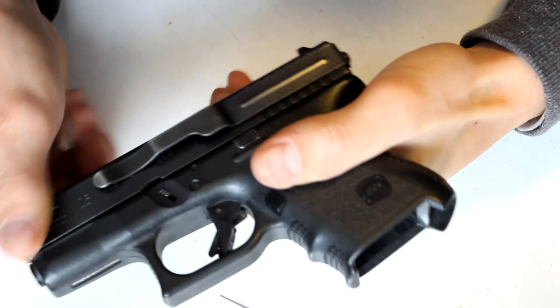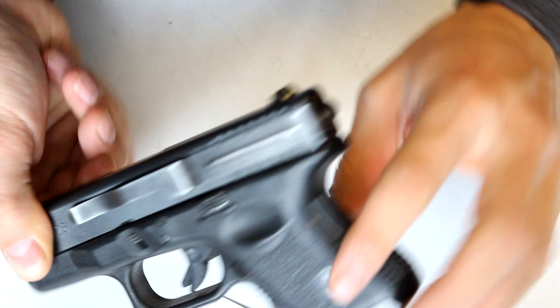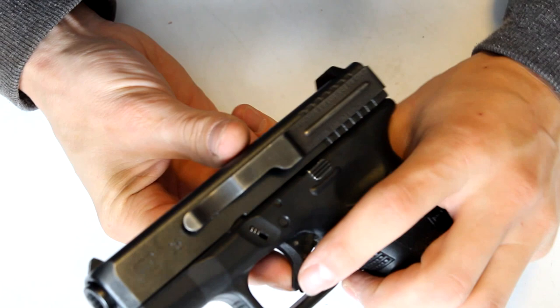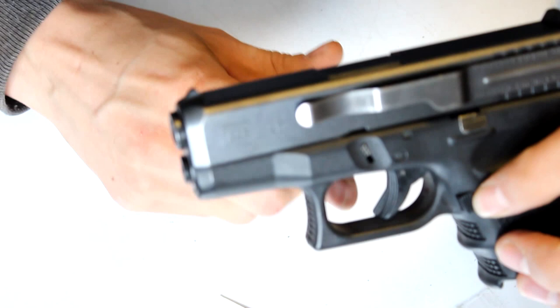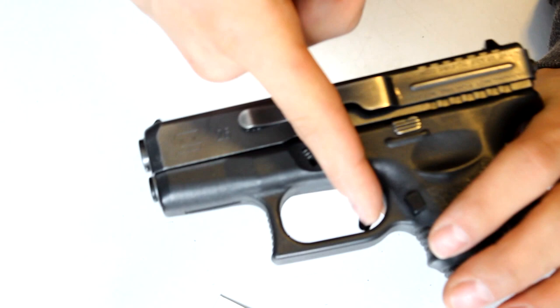So the whole thing with Glocks is there's essentially no external safety. There's no thumb safety, there's no grip safety. Basically the safety is built into the trigger. You see there's these two triggers here and this cannot be pulled without this inner trigger being pulled. So as soon as that inner trigger is pulled that allows the outer trigger to be pulled.